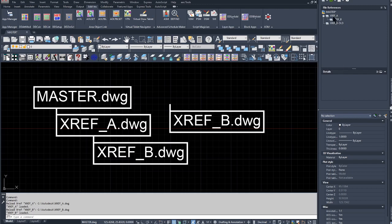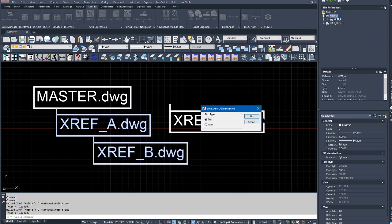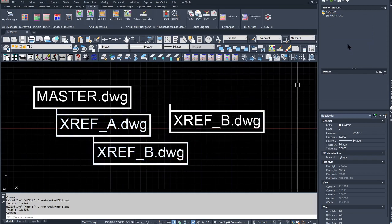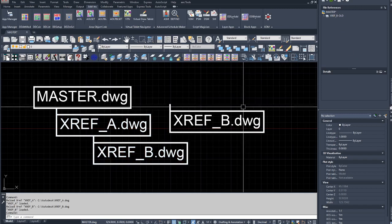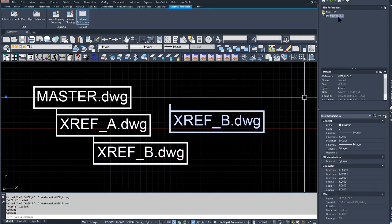The last step is to actually bind that—right mouse click, bind, and click OK. Now I've bound the XREF, and notice that XREF_B-old is still kept as an attached reference.